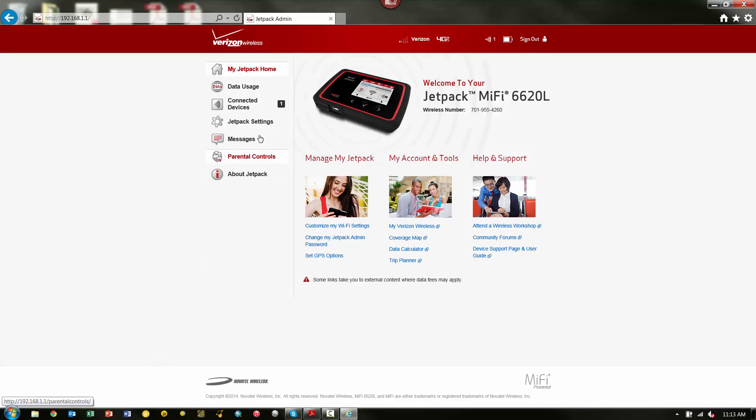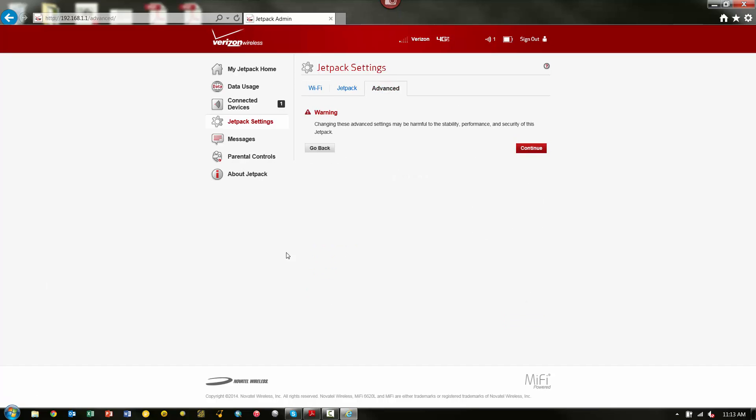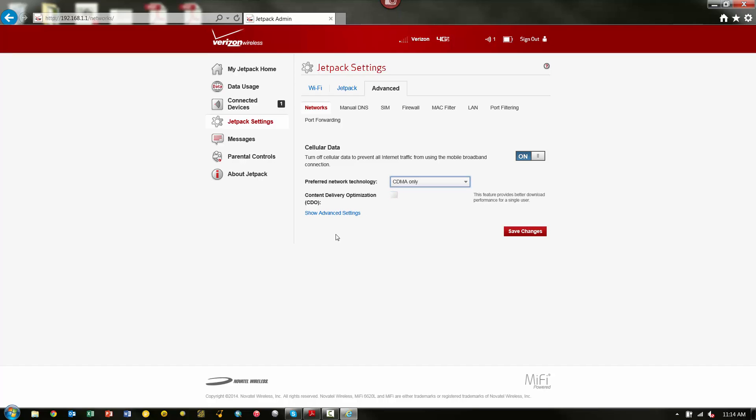The first thing we need to do is go to Jetpack Settings, and under the Advanced tab, you can see when we pick Advanced, you get this warning here saying that changing these settings could cause some issues. But we're going to pick Continue to keep going. And the first thing that we want to do is under Preferred Network Technology, by default this is set to Global, we want to change this to CDMA only. And then the Content Delivery Optimization checkbox, you want to make sure that that box is checked.